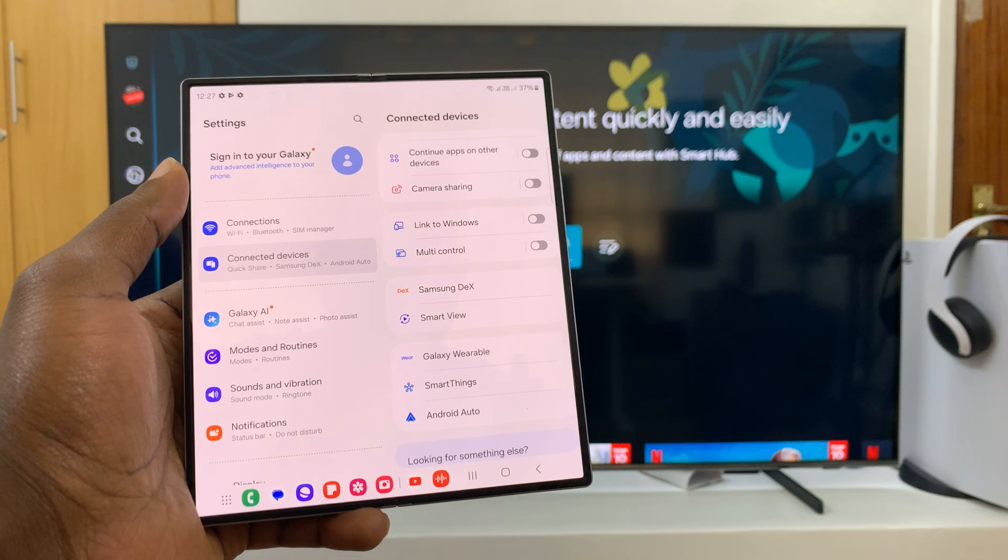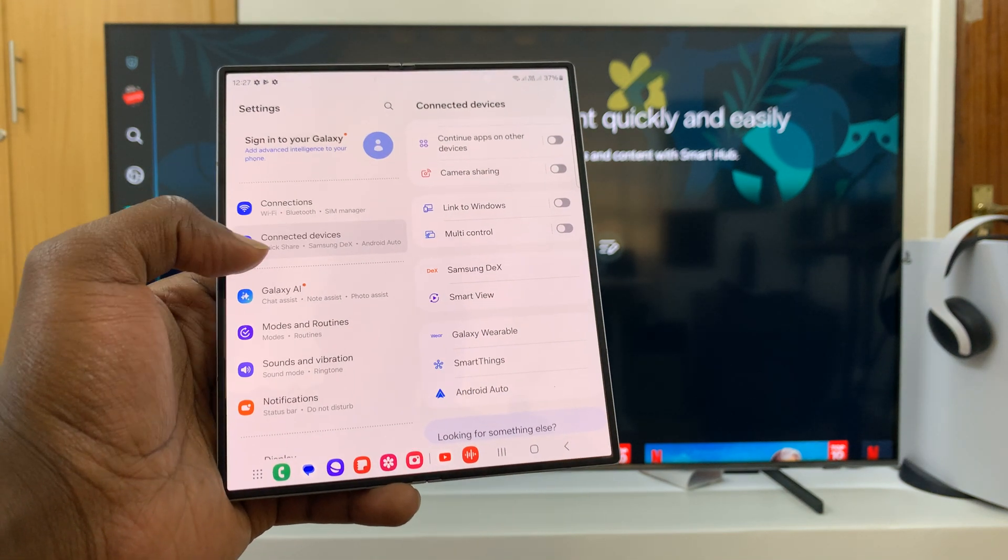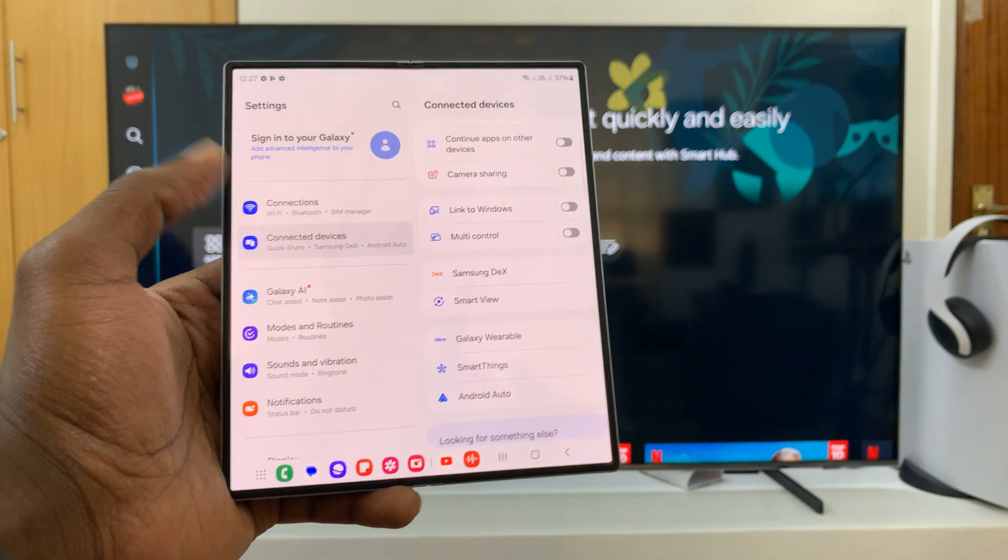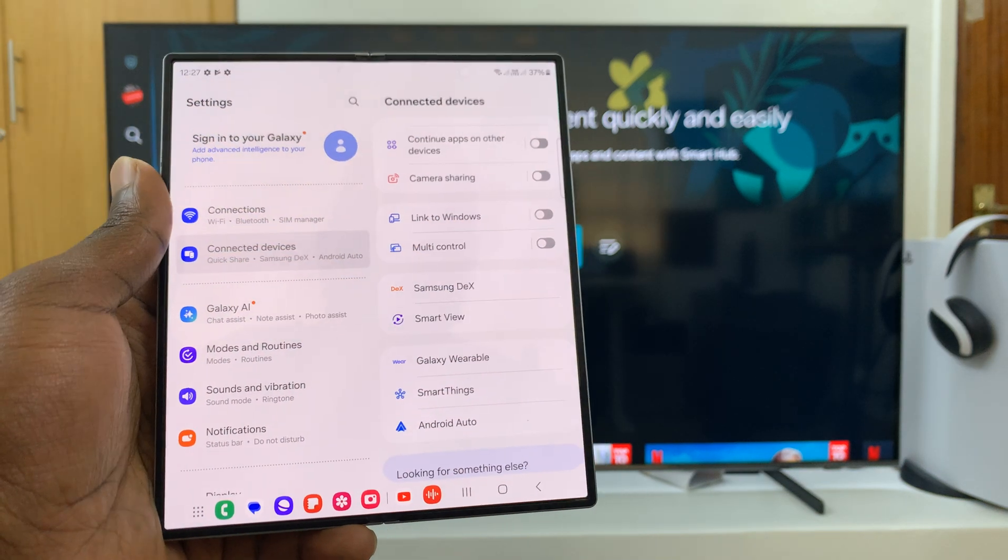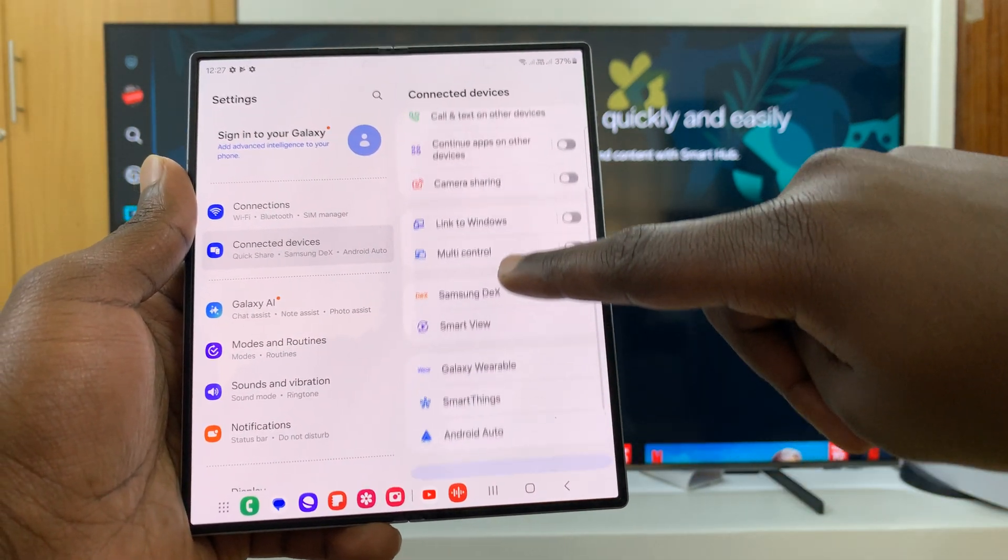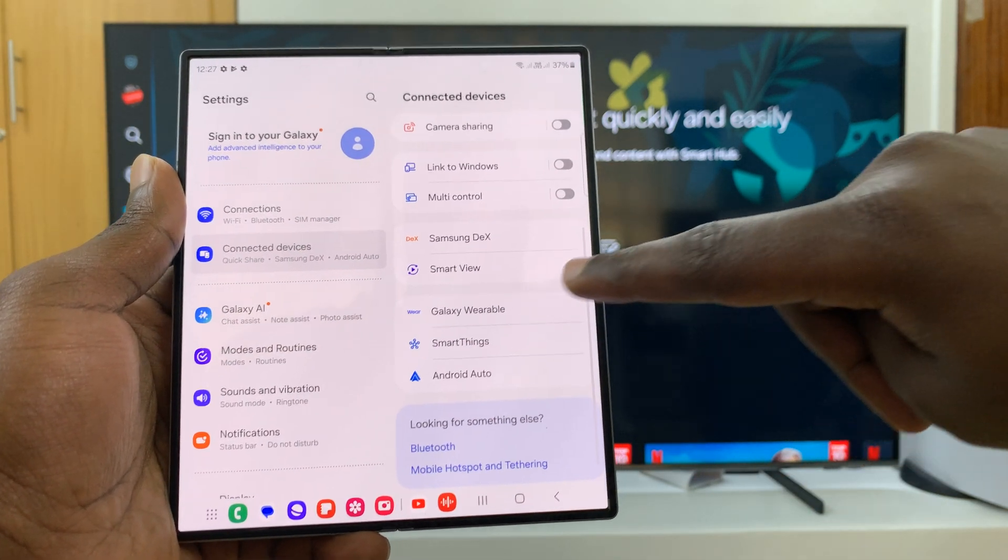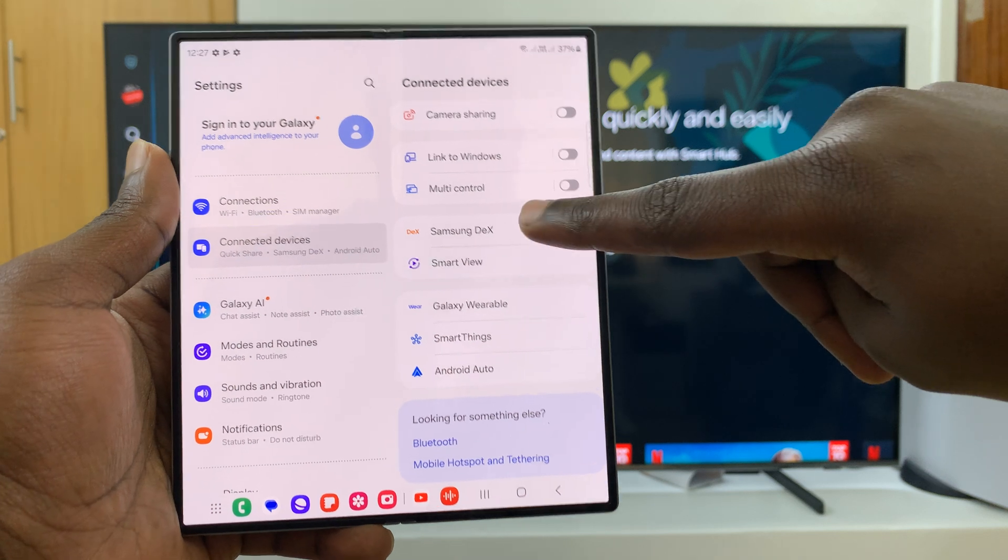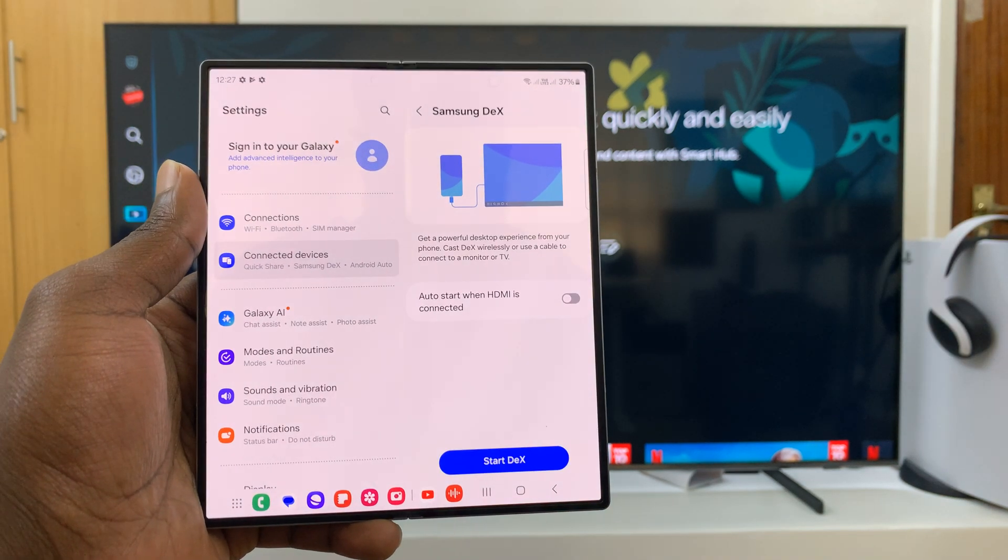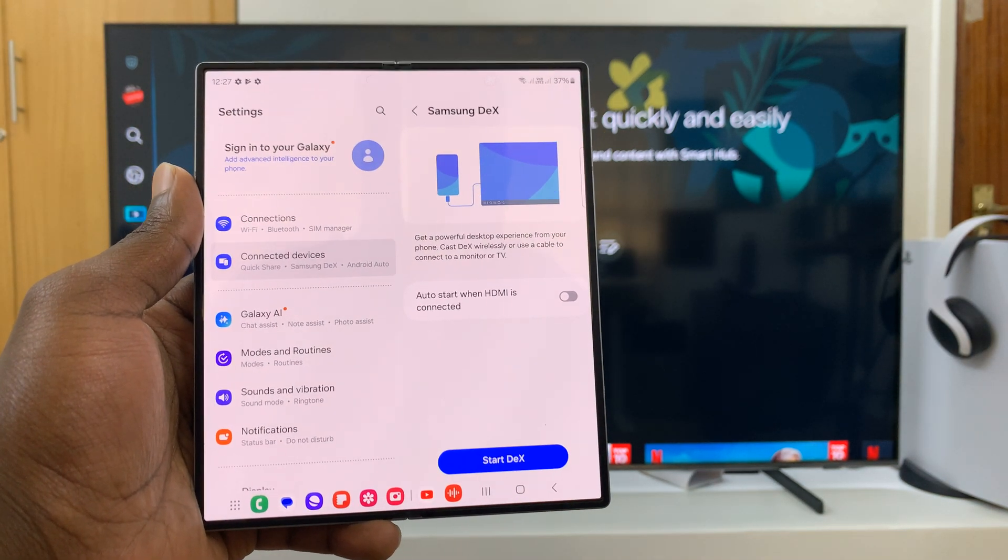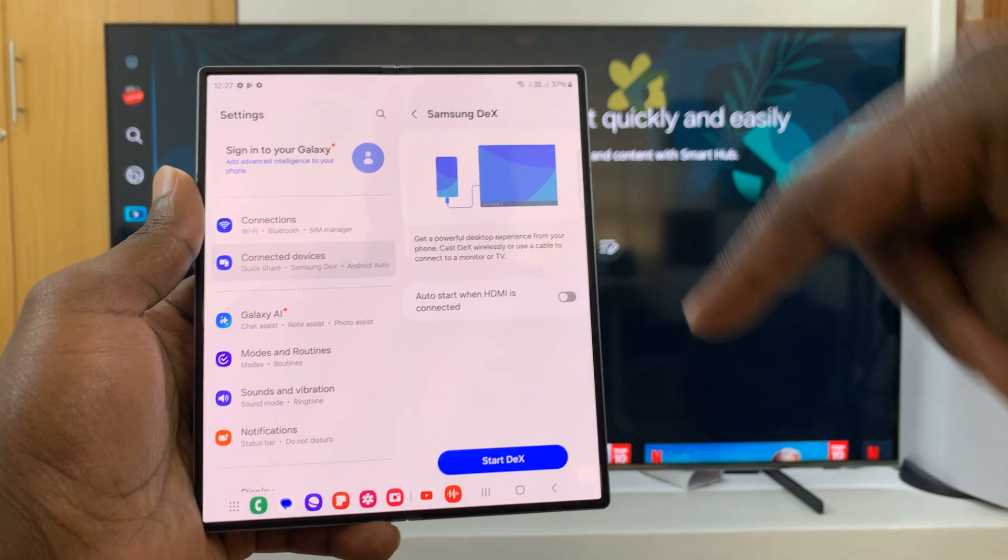On the settings, tap on connected devices on the left hand side panel. Under connected devices, you will see Samsung DeX, so tap on that.